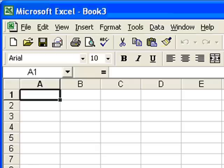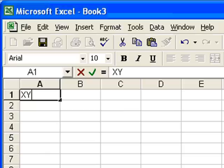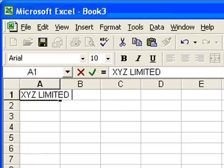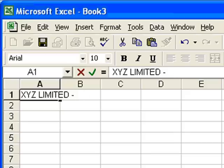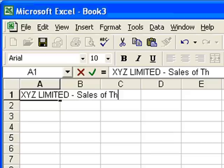So we'll start off by putting the title of the business in, and we'll call the business something very simple, like XYZ Ltd. And we might want to put what the spreadsheet is about, and it's recording sales of things. So there we are, that's what I'm going to put.